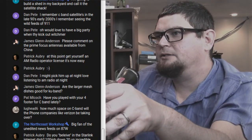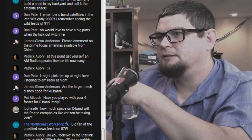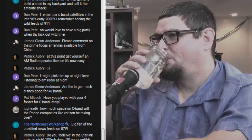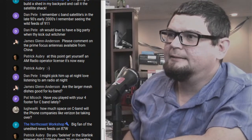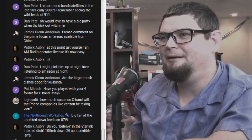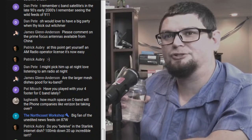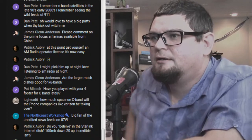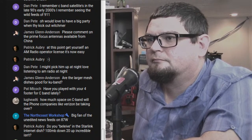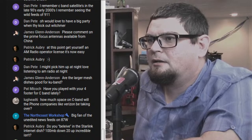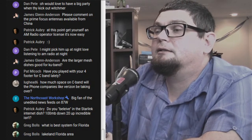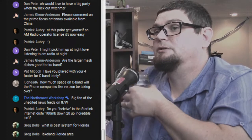Patrick suggests getting an amateur radio operator license — it's now easier to broadcast on AM. I'm wondering if pirate radio is starting to go up; I heard there are a lot of pirate shortwave radio stations. Dan Pete says he loves listening to AM radio at night — I've got one of those antennas for AM and it works out pretty nicely.